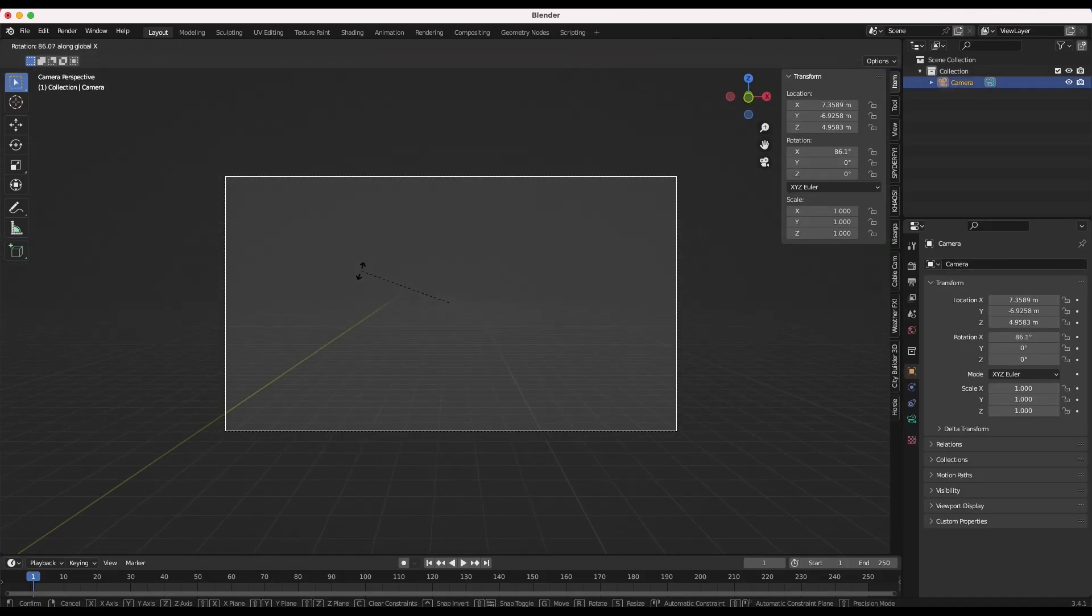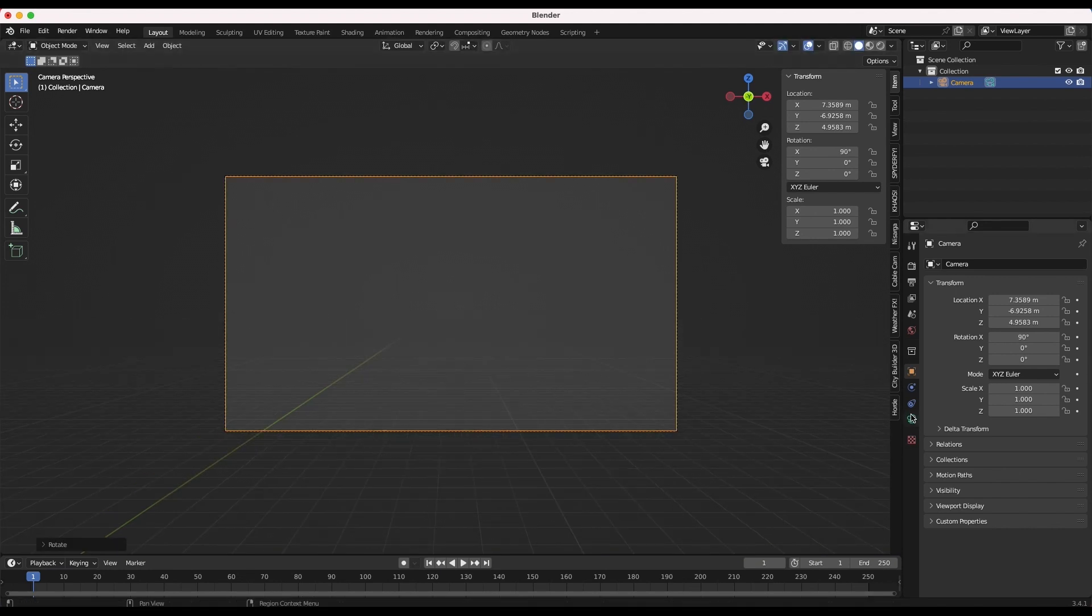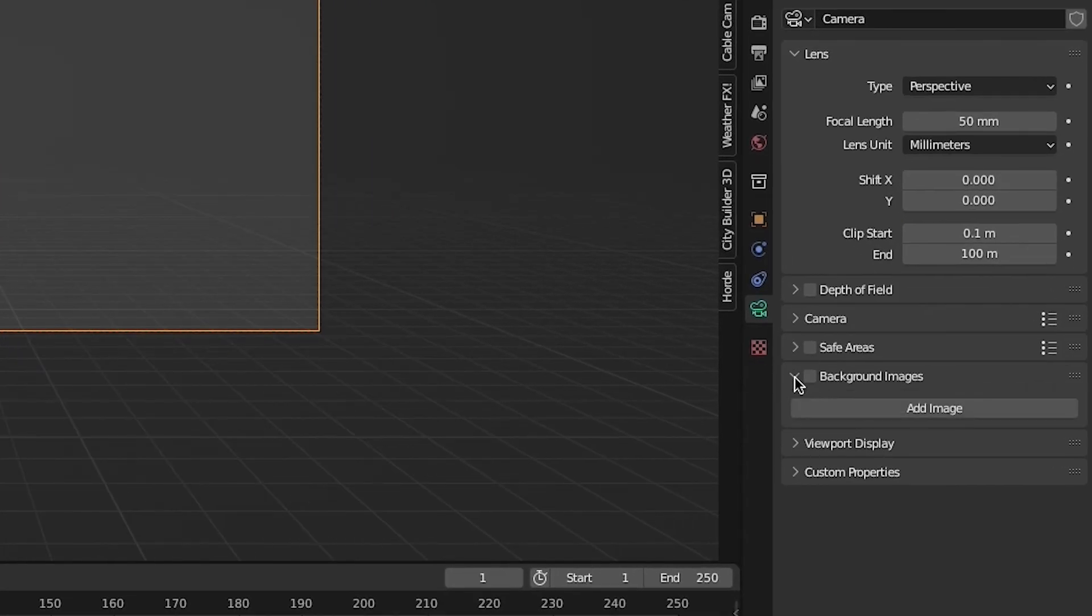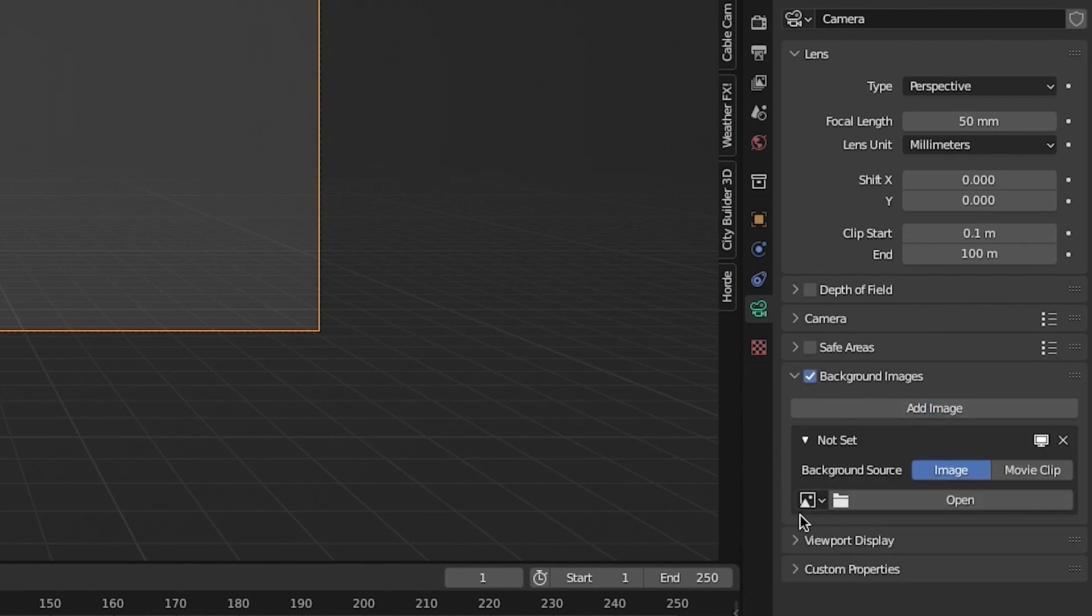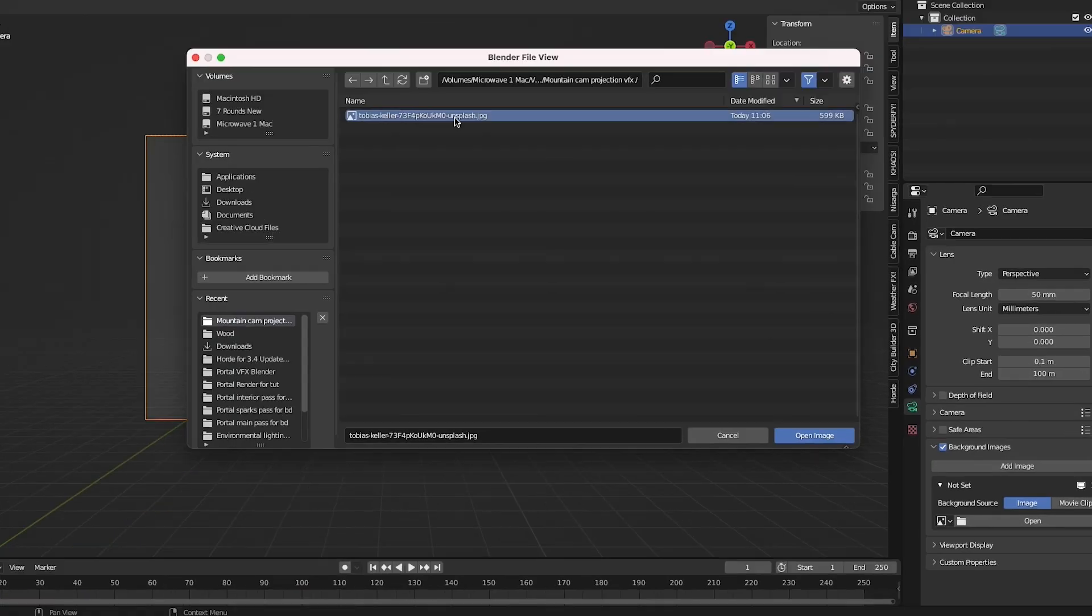Now line up the 3D camera to the general perspective of the photo that you want to project. Go to the object data properties tab with your camera selected, select the background images checkbox and add the image here that you want to project onto 3D geometry.